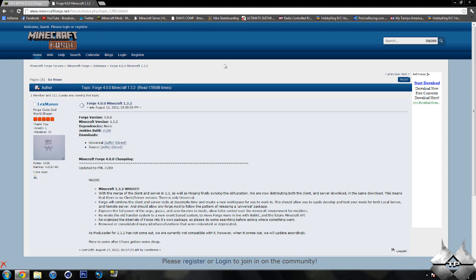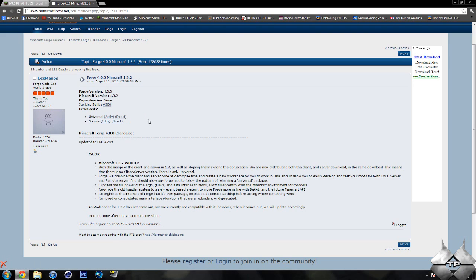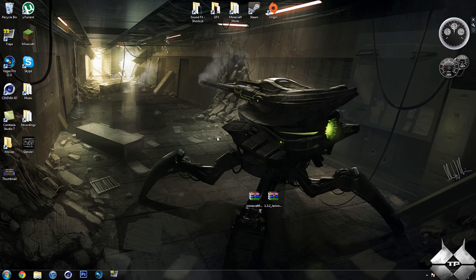Now for Minecraft Forge, if we come over to this page right here, we will be downloading the universal version. And you can either download from AdFly or direct, whatever you prefer to do. Keep in mind downloading from AdFly will help support the mod creator. So that is how to download all the files you will need to install this mod.